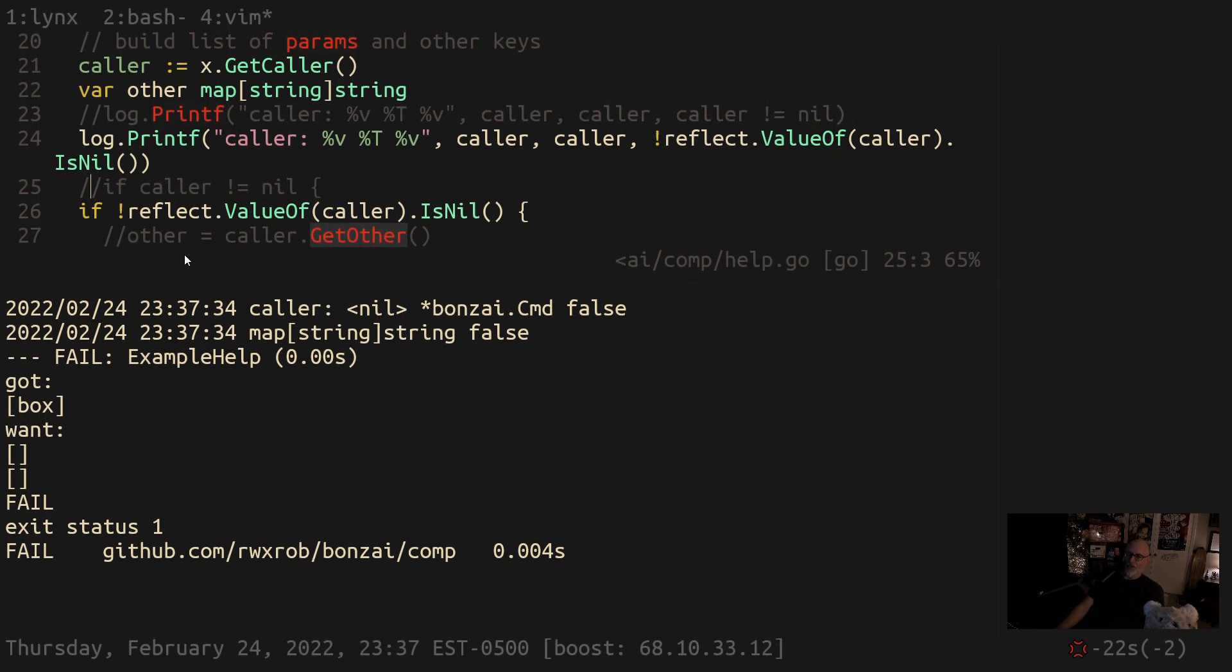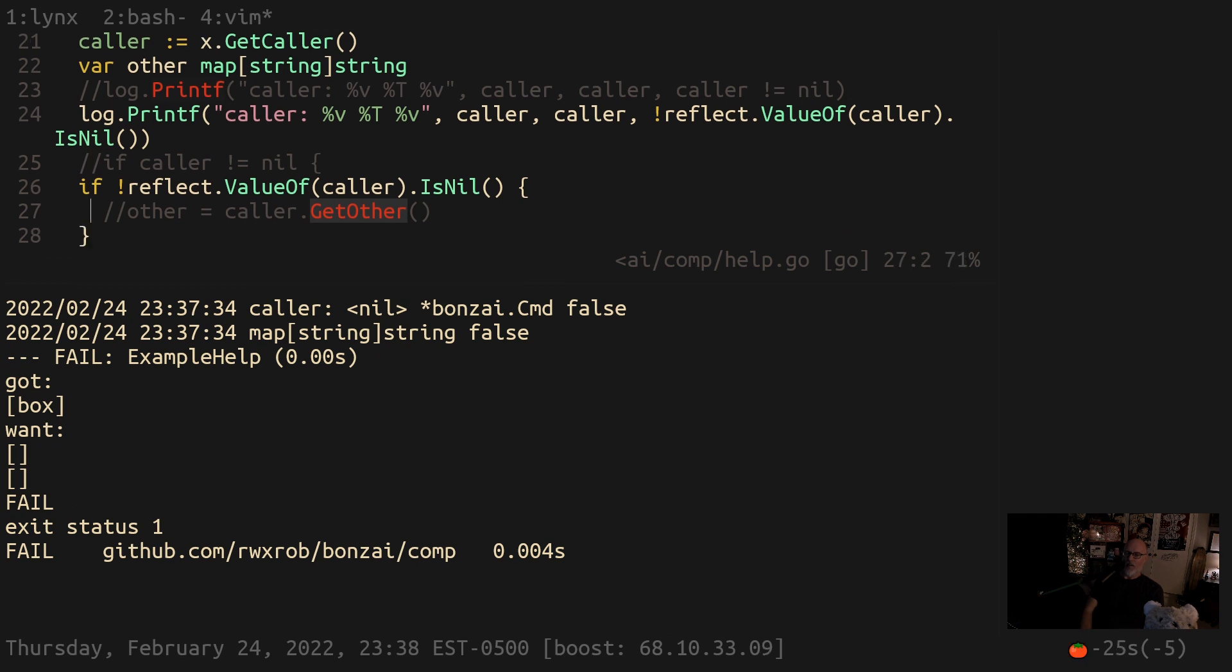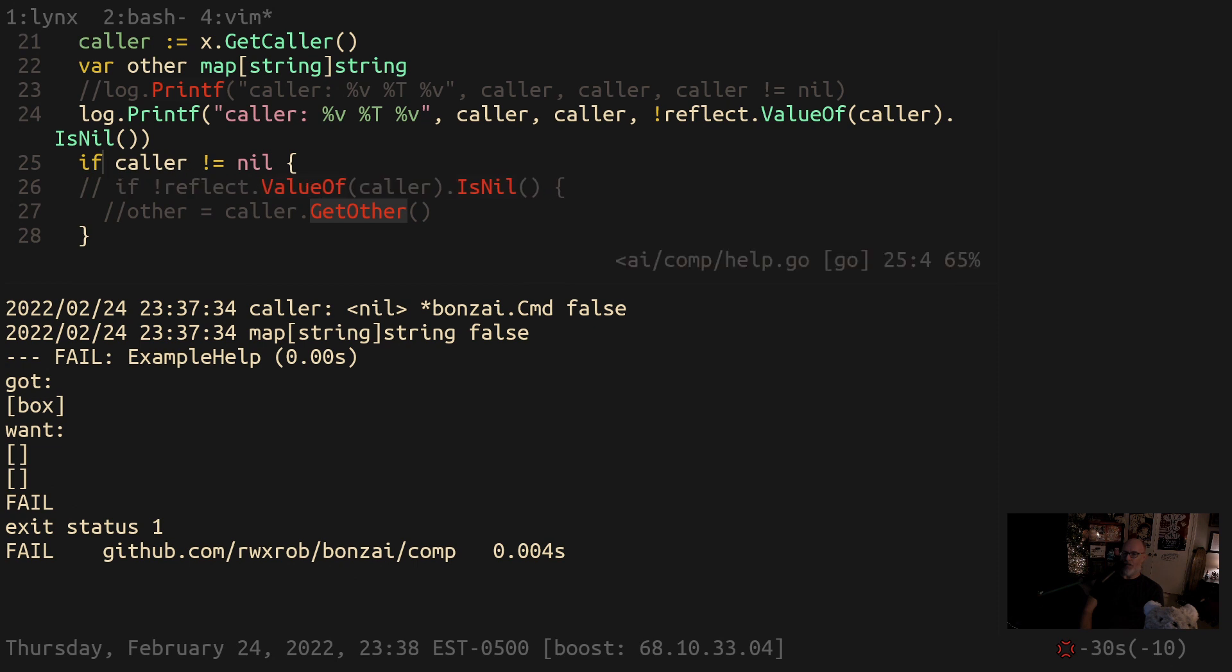This kind of shit just really pisses me off because there are probably thousands of people out there using if interface equals nil and they are failing because it's not catching it. It's fucking terrifying. Watch out for this one.